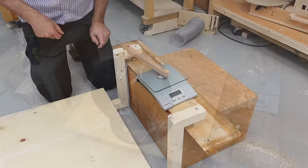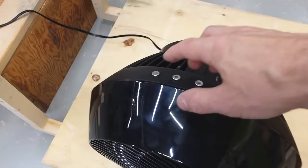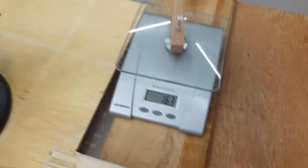And with the Vornado on here, scale tear to zero. Turn this on, it's at level 4. We're seeing 163 grams, and it's drawing 53 watts.